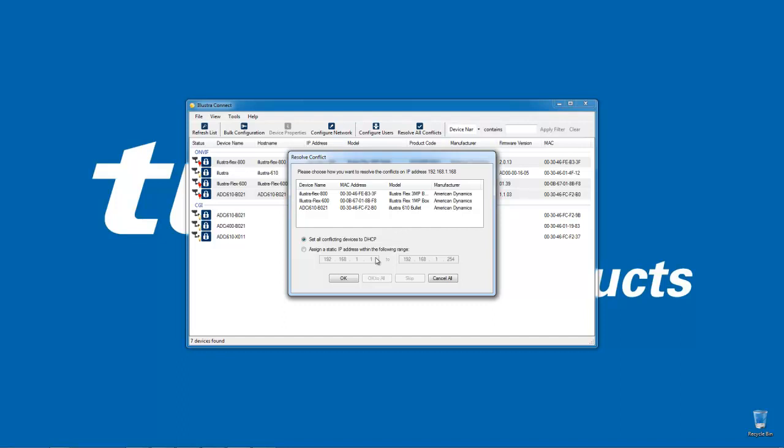First of all I could use DHCP, or I can choose the bottom radio button and it will enable these two fields which will allow me to assign an IP address range from which those cameras will be assigned an address.